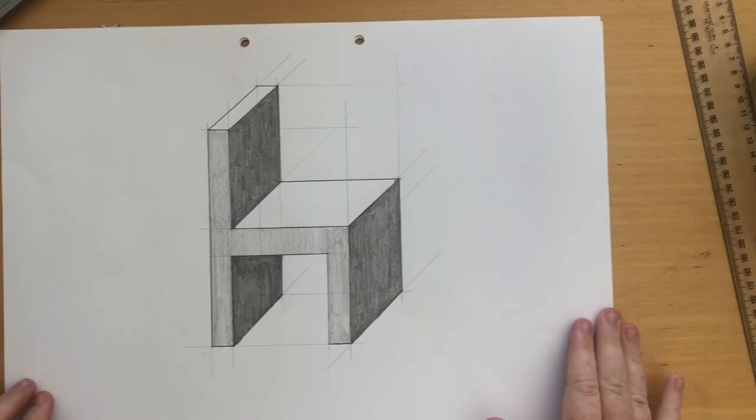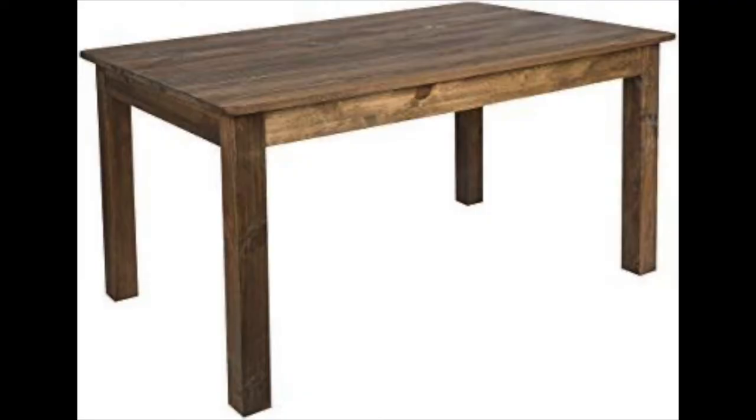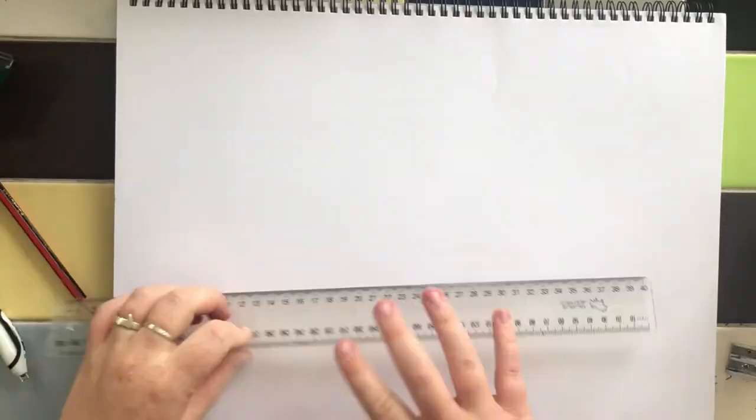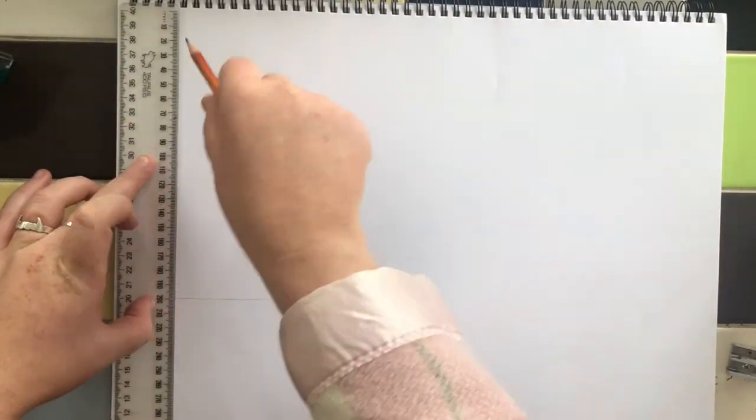Perfect, and that's your completed chair. Now using the same techniques you will be creating a drawing of a simple table shape. Begin with your crate first.